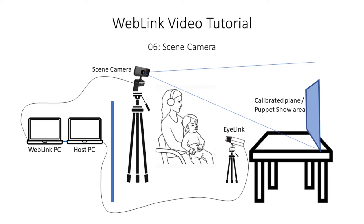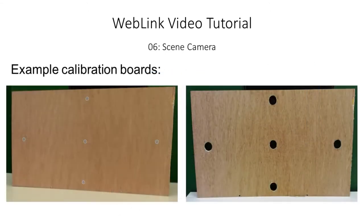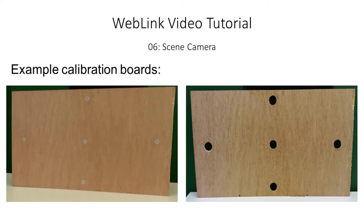This board is used for the calibration procedure and then removed to reveal the puppet show area. The board should be rectangular in shape and large enough to cover the area in which the puppet show will take place. The one used in this project is about 110 by 60 centimeters.